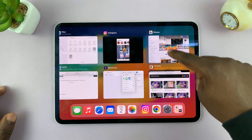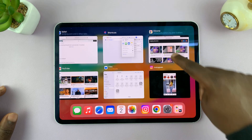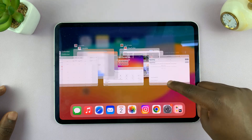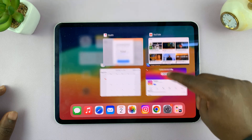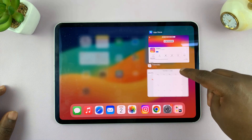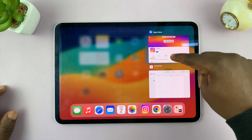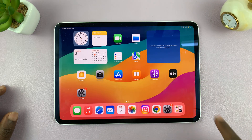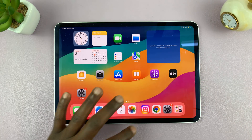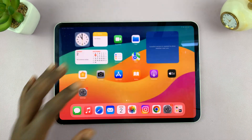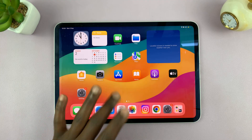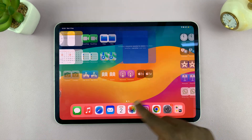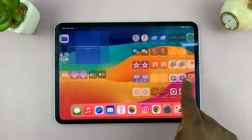To close an app, just swipe up on it. Keep closing all the apps — the more apps you close, the more RAM you free up. When you've closed all the apps you'll have cleared all the RAM, and you should notice your iPad runs better.